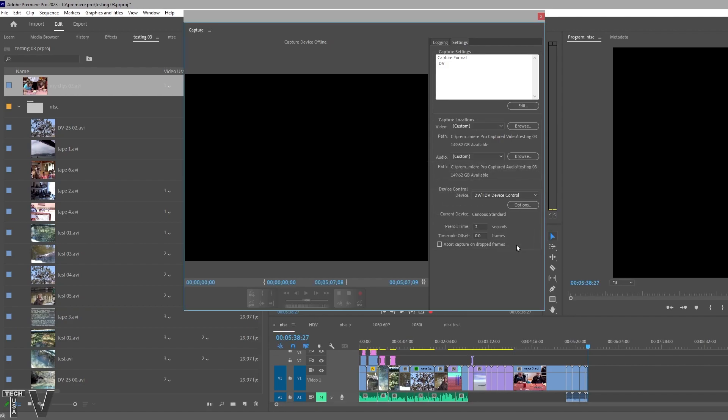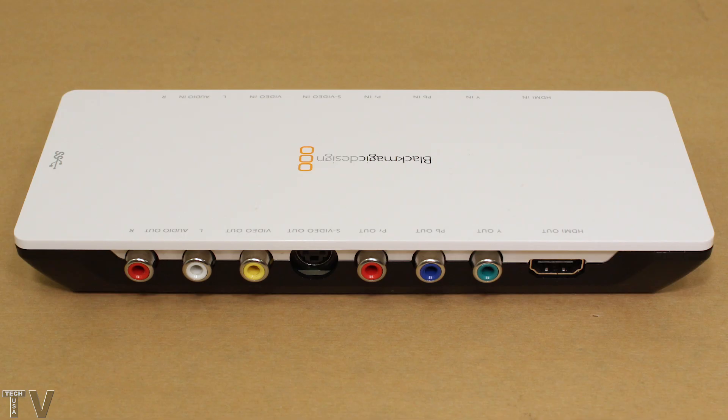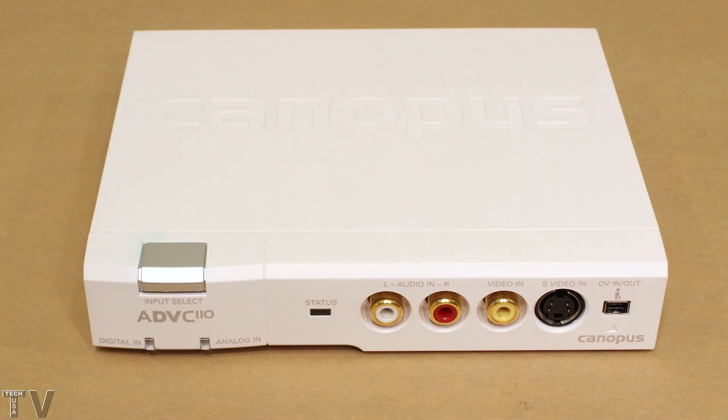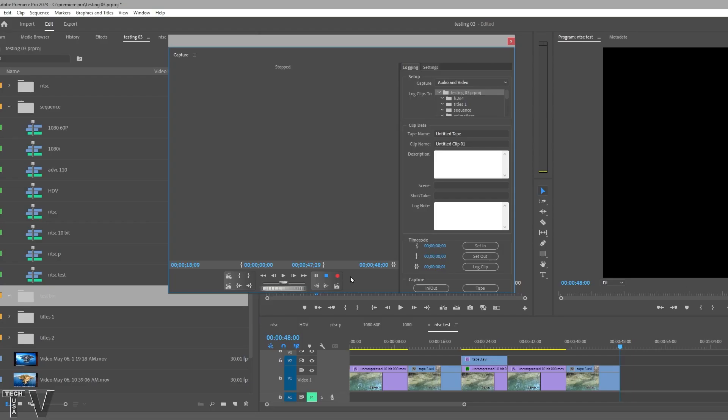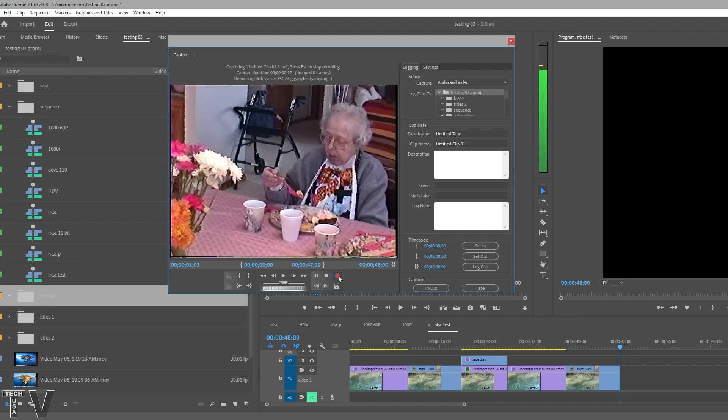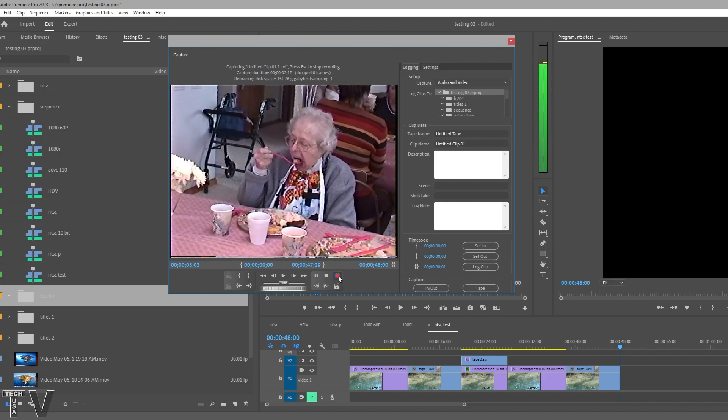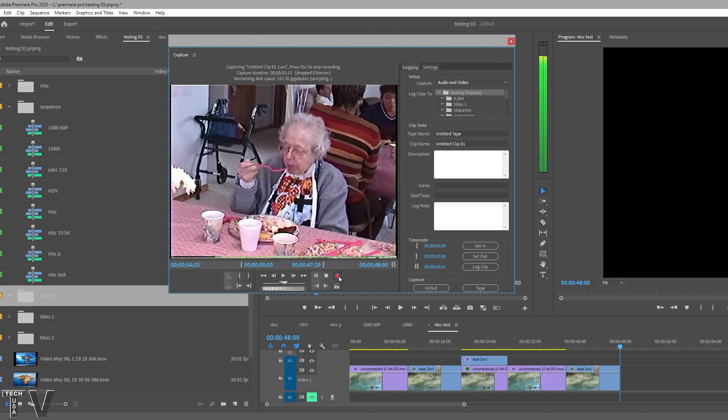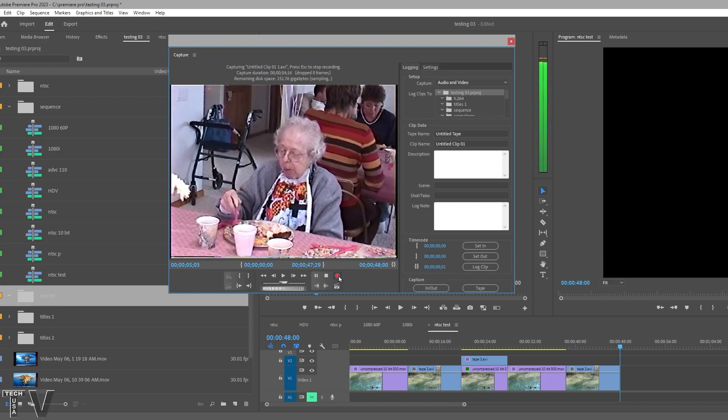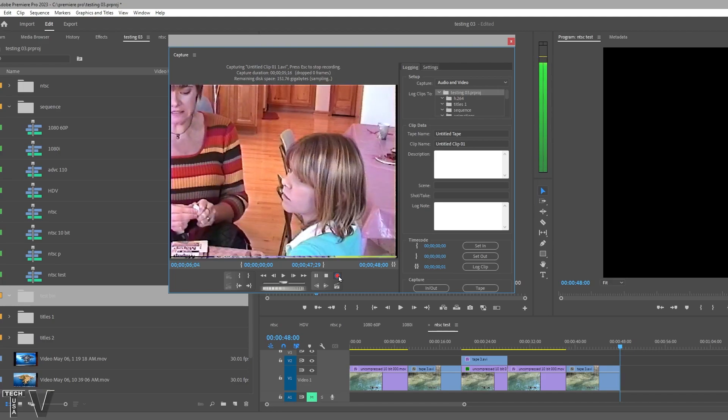You can also select what file or folder you want the capture stored in. When you make changes from one piece of hardware to another piece of hardware, you might not see anything within the graphic user interface of Premiere Pro until you hit the record button. Now we're seeing that it is taking a feed from the Canopus ADVC110.